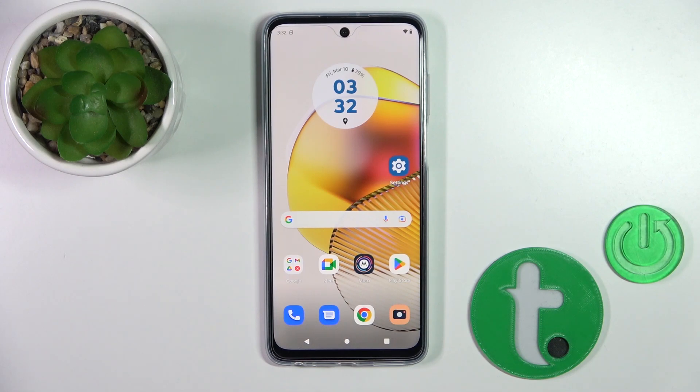Hi, today I'm ready for a new Moza G73 and I'll show you how to find and manage sound settings on this device.